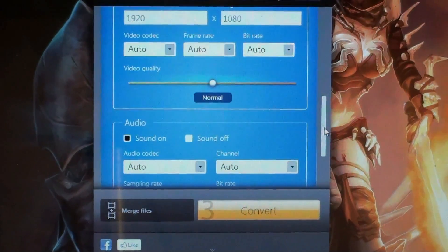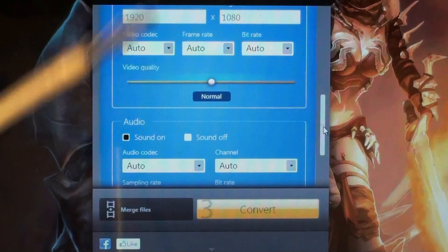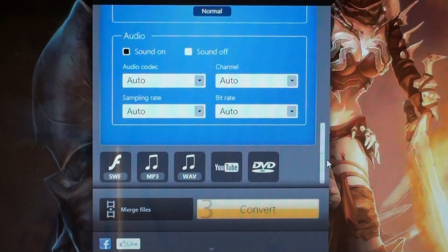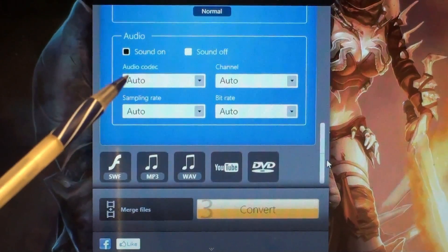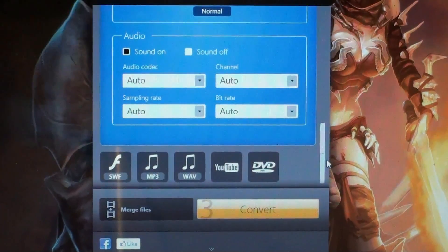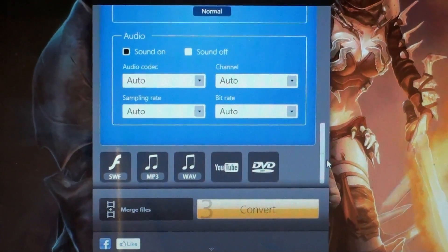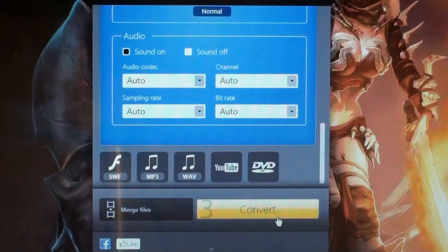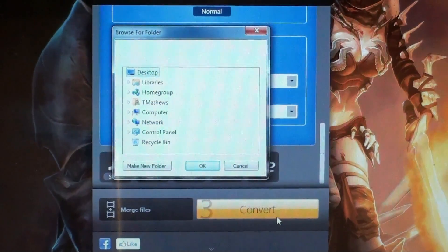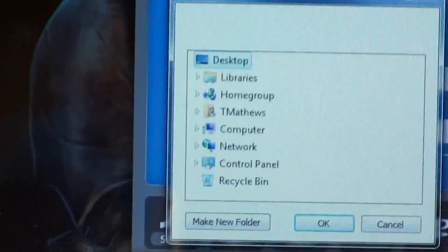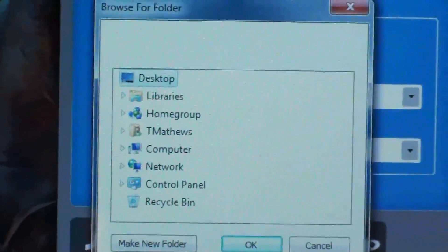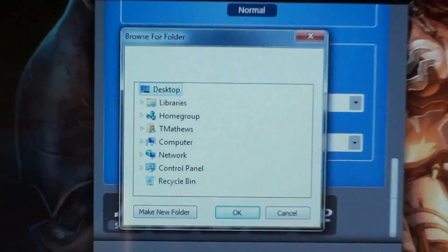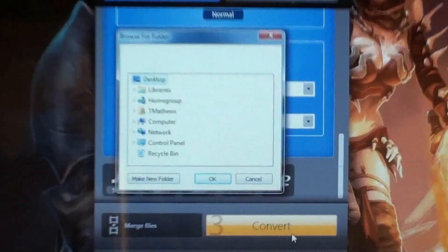You're going to keep the video quality setting the same. Now with the audio, just keep the sound on, keep the audio codec auto, sampling rate, bit rate. If you know more about audio than I do, you can tinker with it to see if you can get better sound. Now when you press step three to convert, it will tell you where to put it on your computer. I pretty much put it on my desktop so I can just find it when I need it. And you're going to press OK.